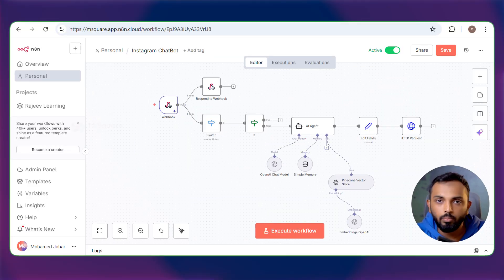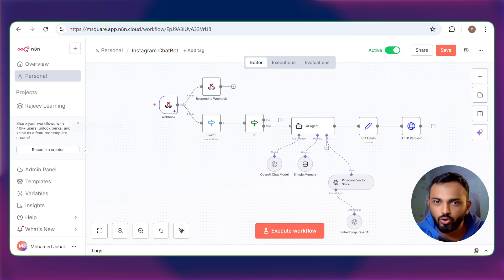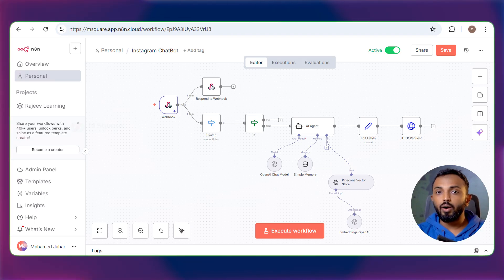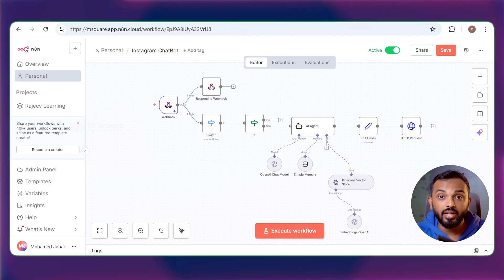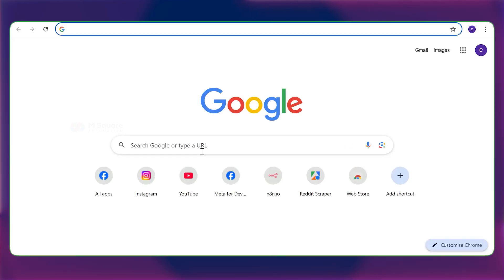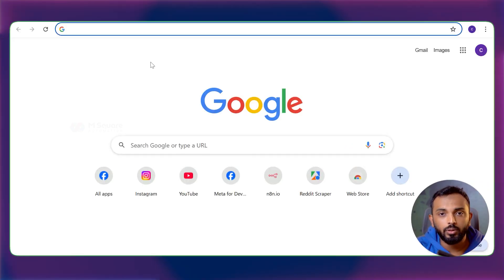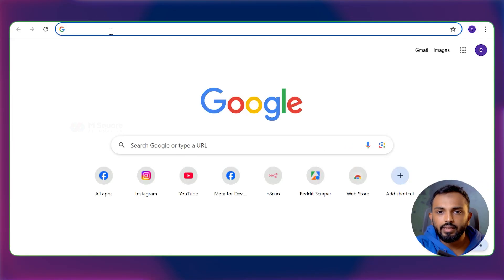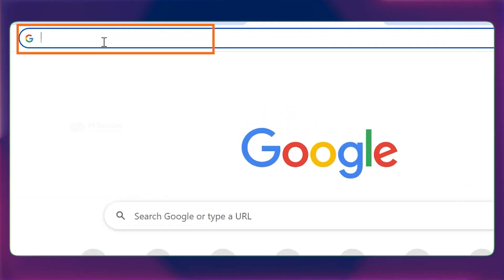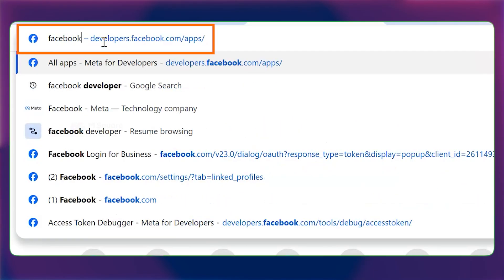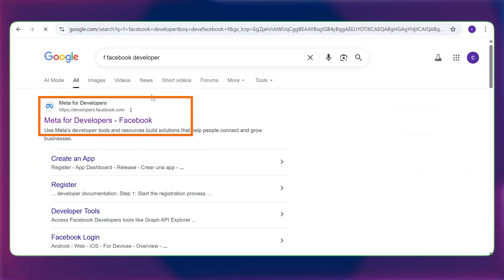Today, we're going to build this automation step by step, and I'll show you exactly how each component works together to create a chatbot for Instagram. Connecting Instagram to n8n. So here is the part where we connect our Instagram to n8n. First, you need to go to Facebook developer.